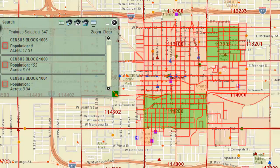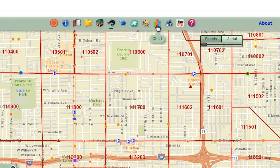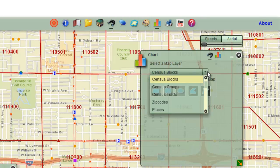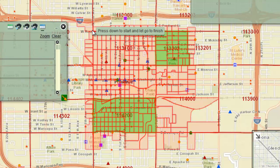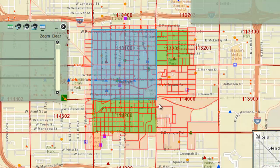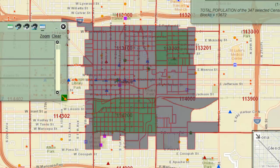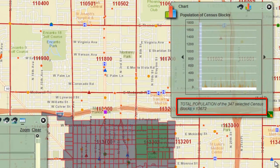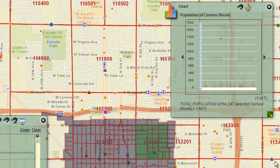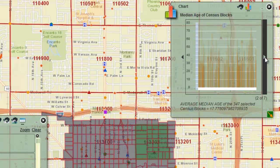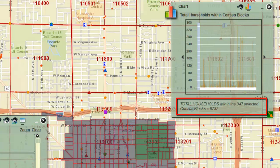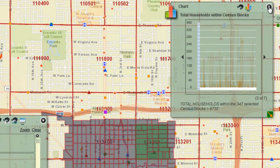You can use the Chart widget to find the total population within these Census blocks. Open the Chart widget. Click on the down arrow and select Census Blocks, then activate the Draw Rectangle tool. Draw a rectangle to envelope the green buffers. There are 13,672 people within these 347 Census blocks. The median age is 17, and there are 6,732 households. Close the Chart widget.